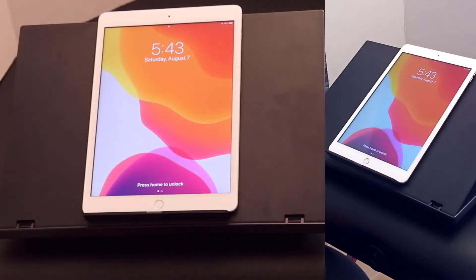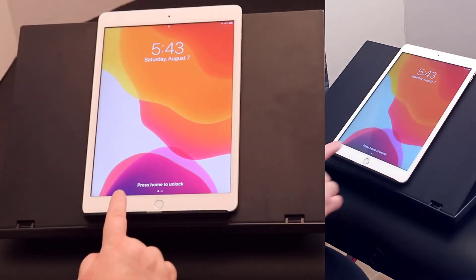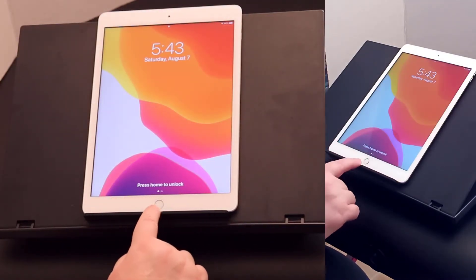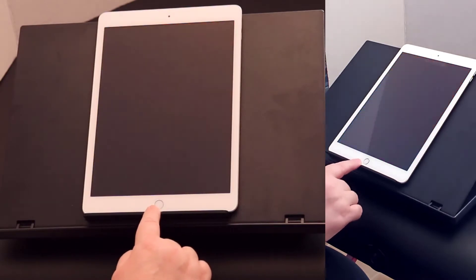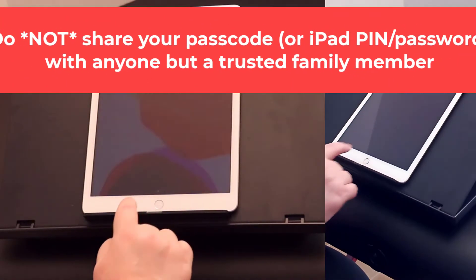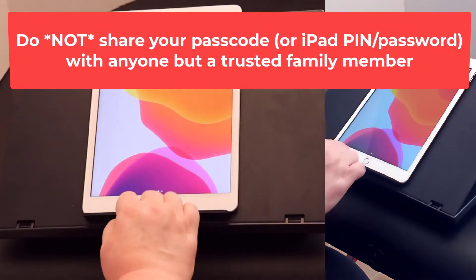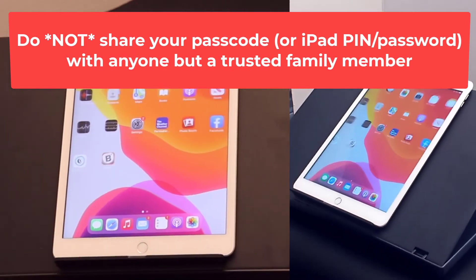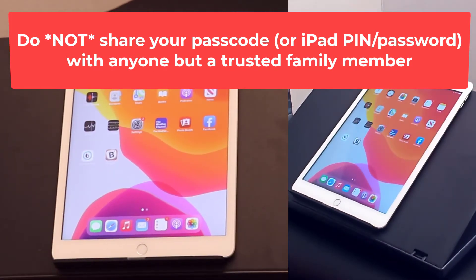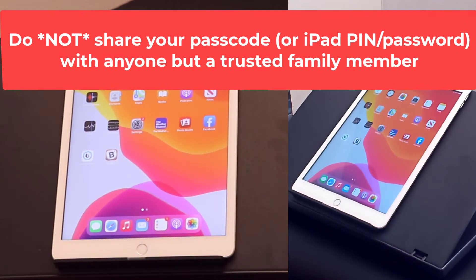Some basic navigation on your iPad. To get started, you'll hit the home key. Then you'll enter your passcode, your super secret password, and come to the home screen.